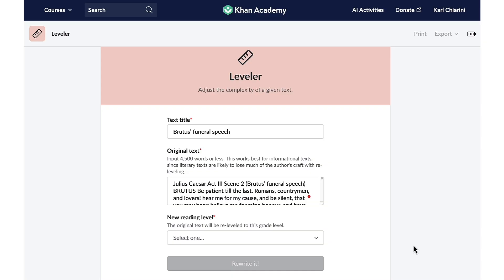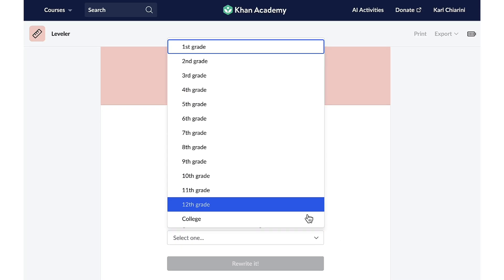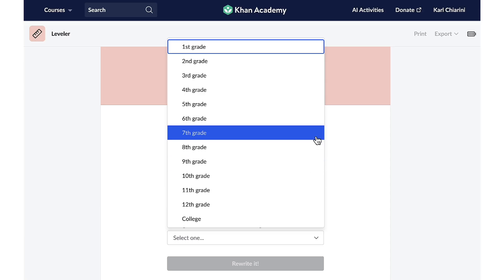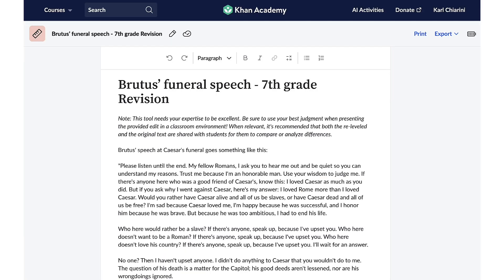Once I let Conmigo know the title of the text, I just copy and paste the original text in the space provided, and then I let Conmigo know the grade level that I'd like the text re-leveled for. I would like this on a seventh grade level, please. And again, with just one click, all of my students will be able to understand Brutus' speech. Thanks again, Conmigo.